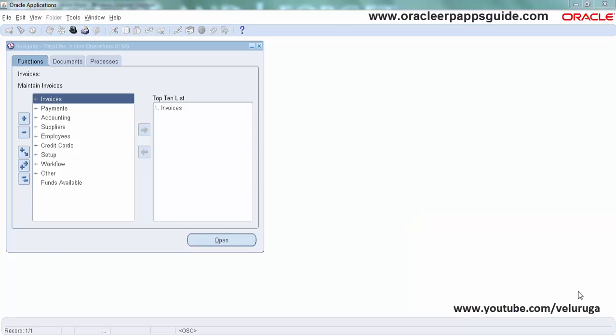Hello and welcome to Oracle ERP Apps Guide YouTube channel, this is Wayne. In this tutorial we are going to see how to enable form personalization by enabling profile options.